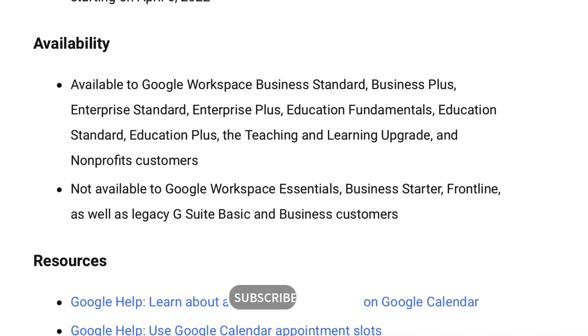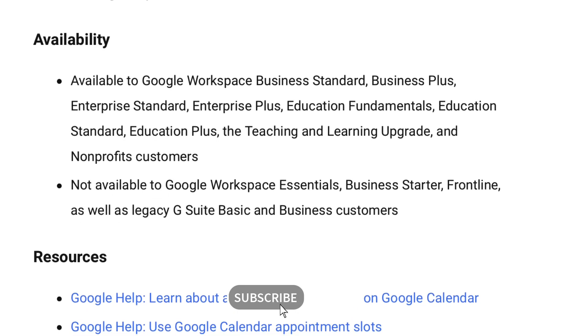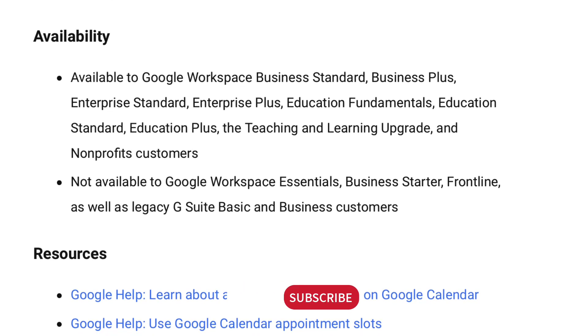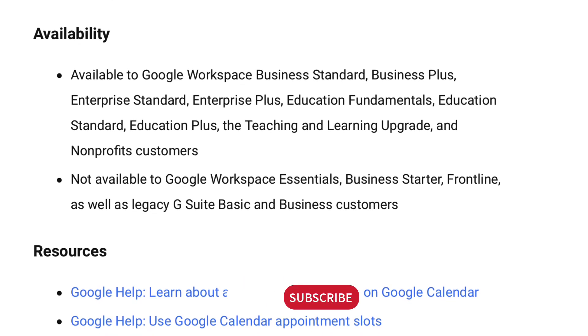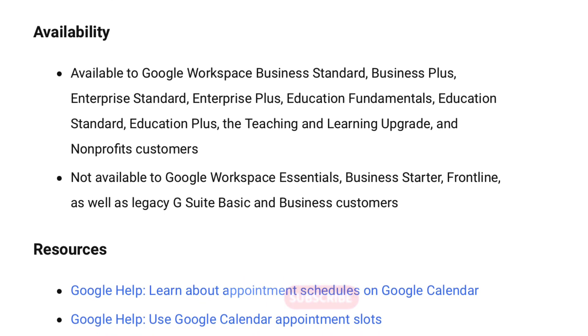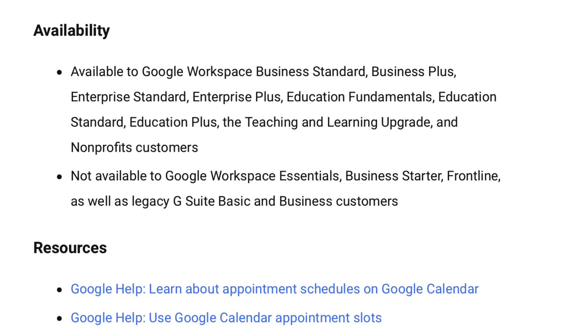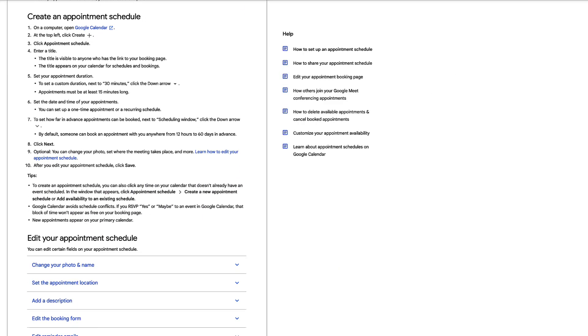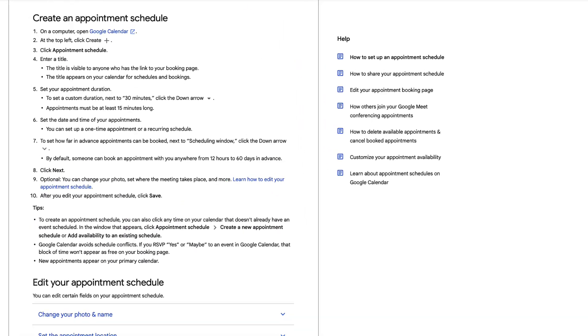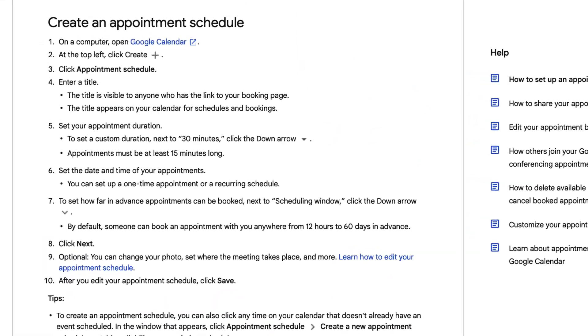So you're only going to be able to get this inside of a specific Google plan, but let's dive into how it works before we begin, because you might be making that decision to upgrade or not between them.